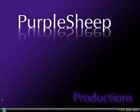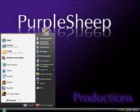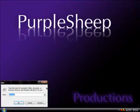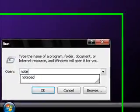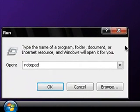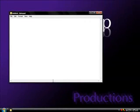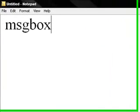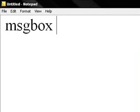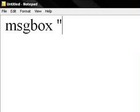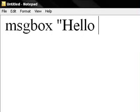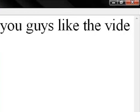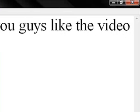First what you want to do is you go to run and you type in notepad, or you can find it in your start menu. Let me make this bigger. Then you type in message box, MSG box, then you space, quotation marks, then you type in what you want the message to be. So let's see here, I'll type in hello, YouTube, hope you guys like the video.